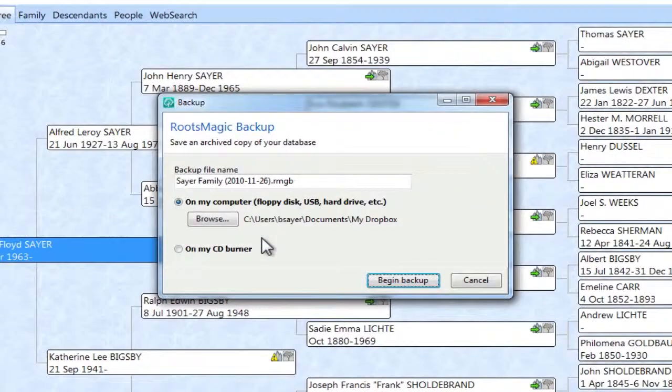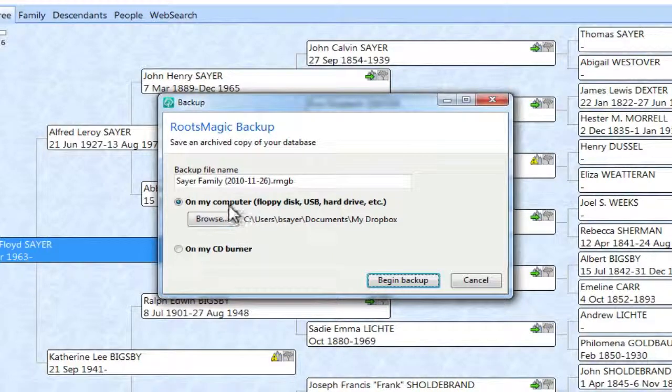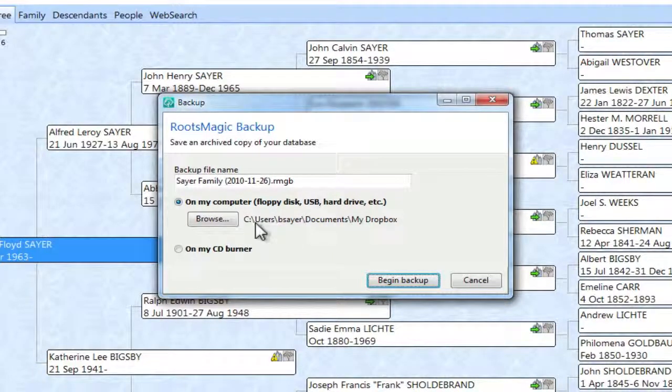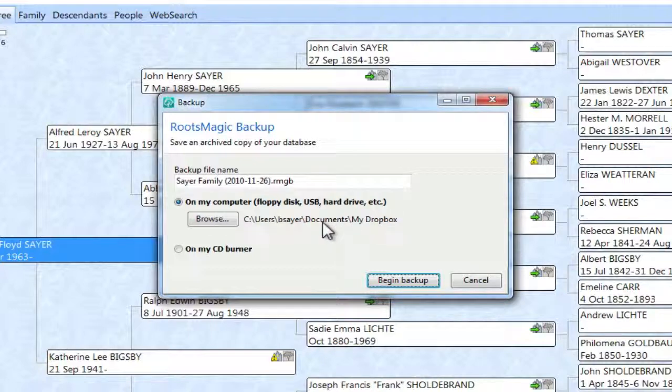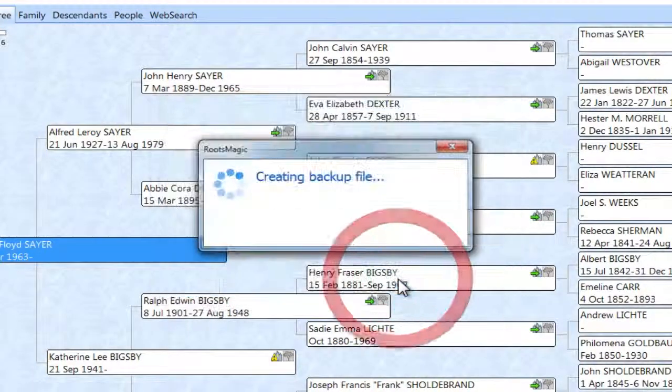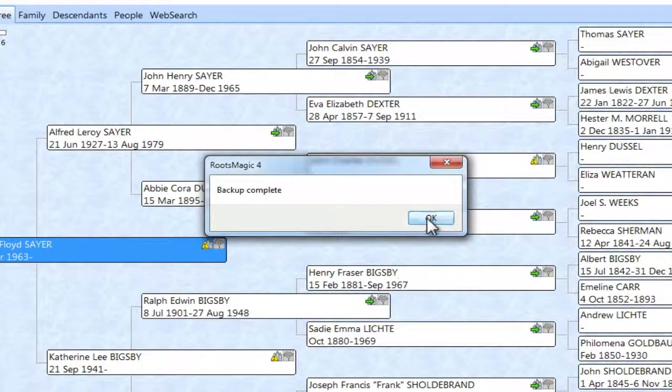And here it's going to show that it's all set by default to be On My Computer and it's set to that Dropbox folder. You can see right here it's listed. And I can click Begin Backup and it will put it out there.